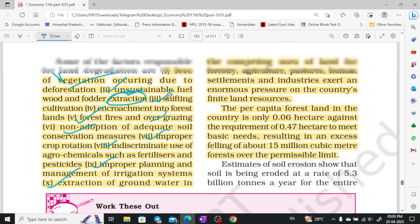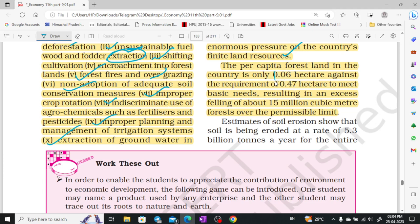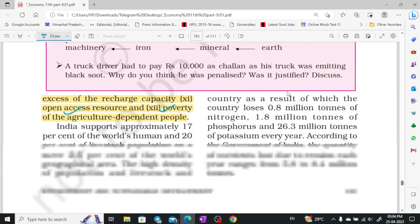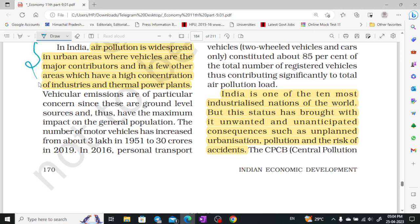There are many uses of land — forestry, agriculture, pasture, human settlement, and industry — which put enormous pressure on the country's finite land resources. Per capita forest land in India is only 0.06 hectares, whereas the requirement is 0.47 hectares to meet all basic needs. Air pollution is widespread, especially in urban areas due to vehicles, causing many diseases. India is among the top 10 most industrialized nations, which has led to unanticipated consequences like unplanned urbanization, pollution, and risk of accidents.